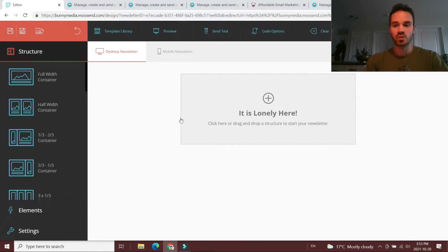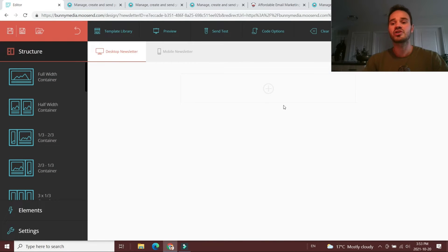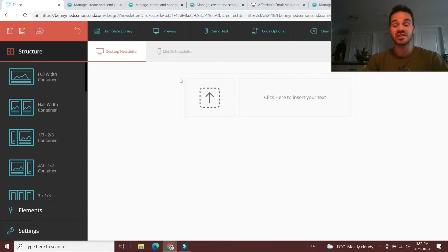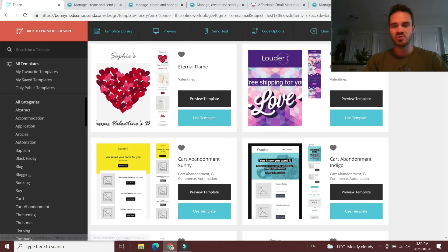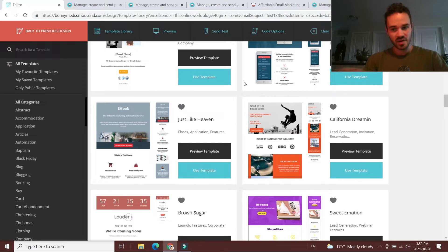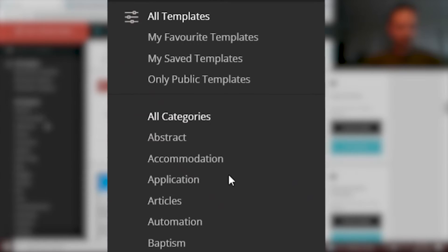From there you hop into Moosend's email newsletter builder, and this is one of the strengths of Moosend — it's very intuitive and beginner-friendly, and you're not going to run into many headaches. You can choose different templates from the sidebar, which Moosend calls the structure. You drag over what kind of structure you want to start building your email with, and Moosend populates it. You can then tweak the content — adding images, text, buttons, articles — it's very simple. But what I really like is Moosend's template library, because it saves a lot of time and aggravation.